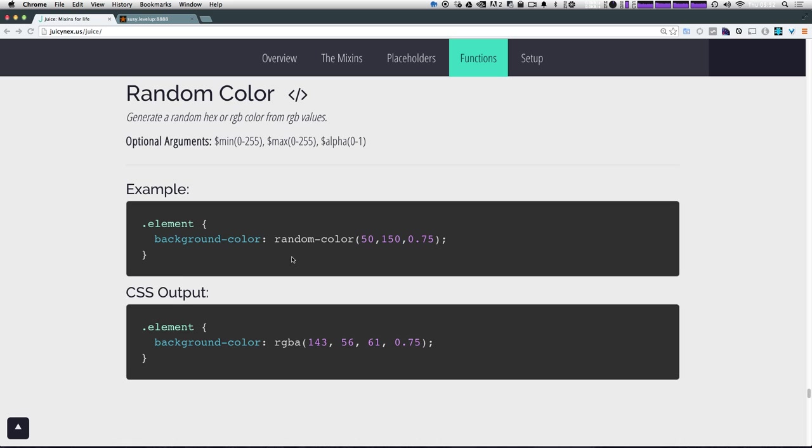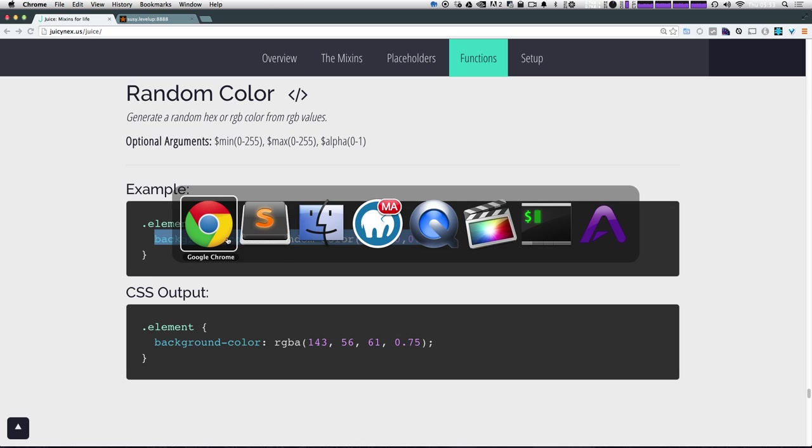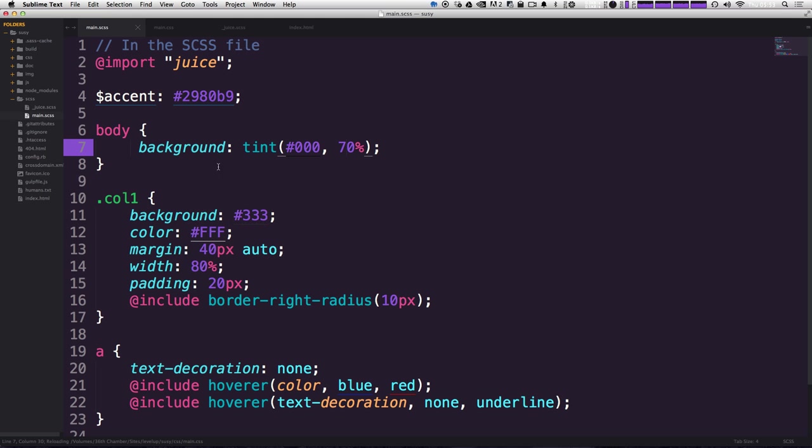Now let's come down here and we have some really interesting functions that I haven't seen in a lot of other SAS mixing packages. This one in particular gives you a random color. So let's go ahead and check it out. What you need is a minimum value from zero to 255, a maximum value from zero to 255, and an alpha value. So I'm actually just going to copy this and throw it directly into our page here. And once more, I'm going to use this as our background color.